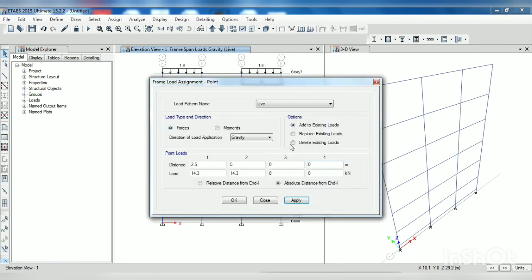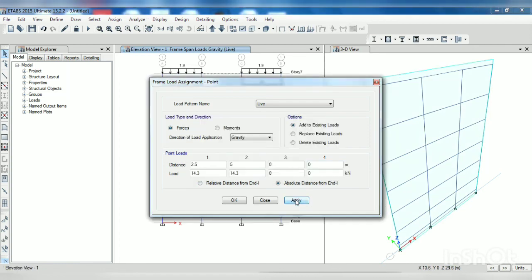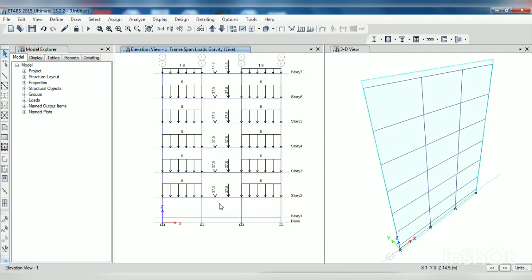We have to select the object, OK. Now we can apply, OK.